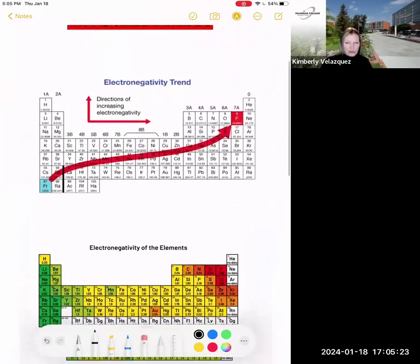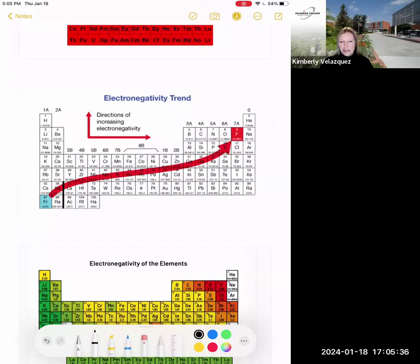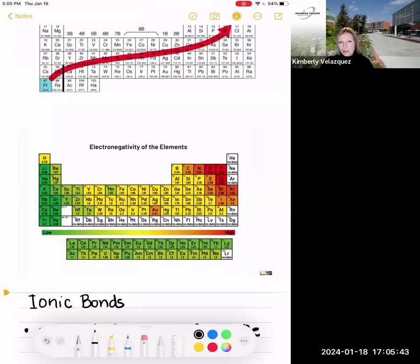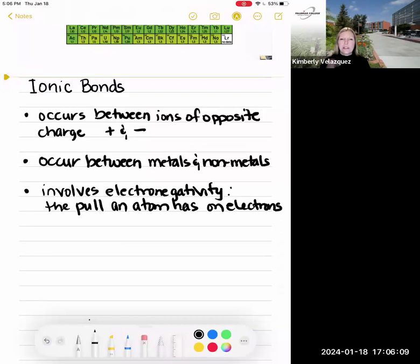There's a trend on the periodic table where electronegativity increases as we move from left to right and from bottom to top, so everything in the upper right corner has a high electronegativity. Elements in column eight don't really play a role here because they have a full outer electron shell — they're not trying to attract electrons. When two atoms have a big difference in electronegativity, they're going to tend to form ionic bonds.